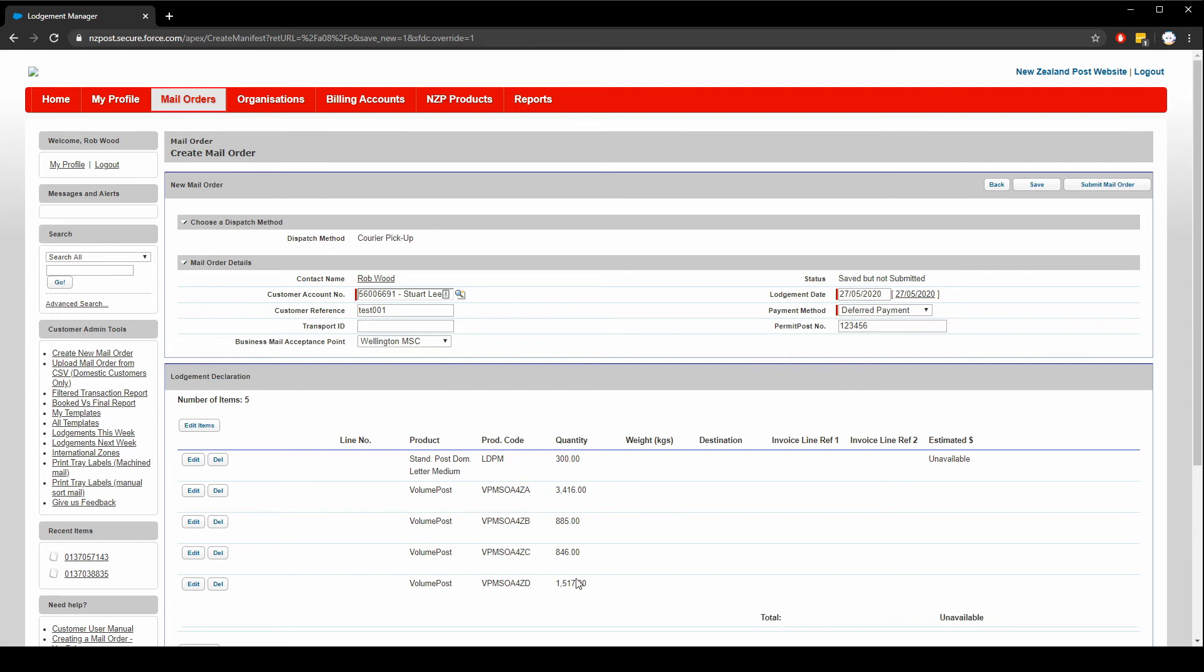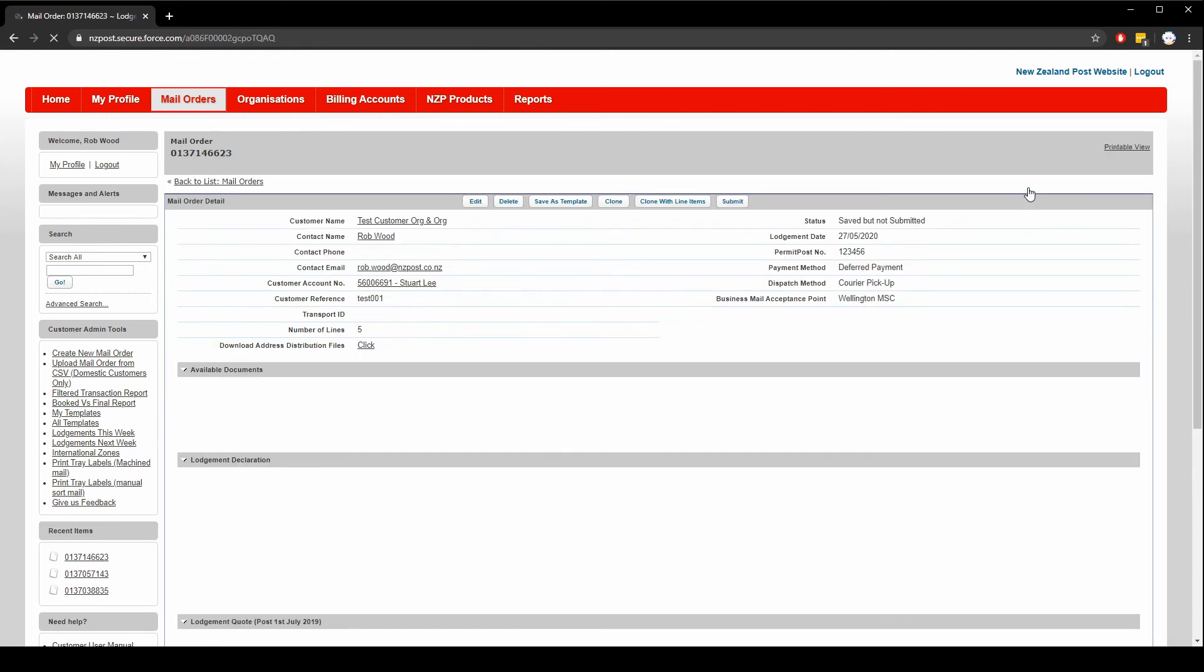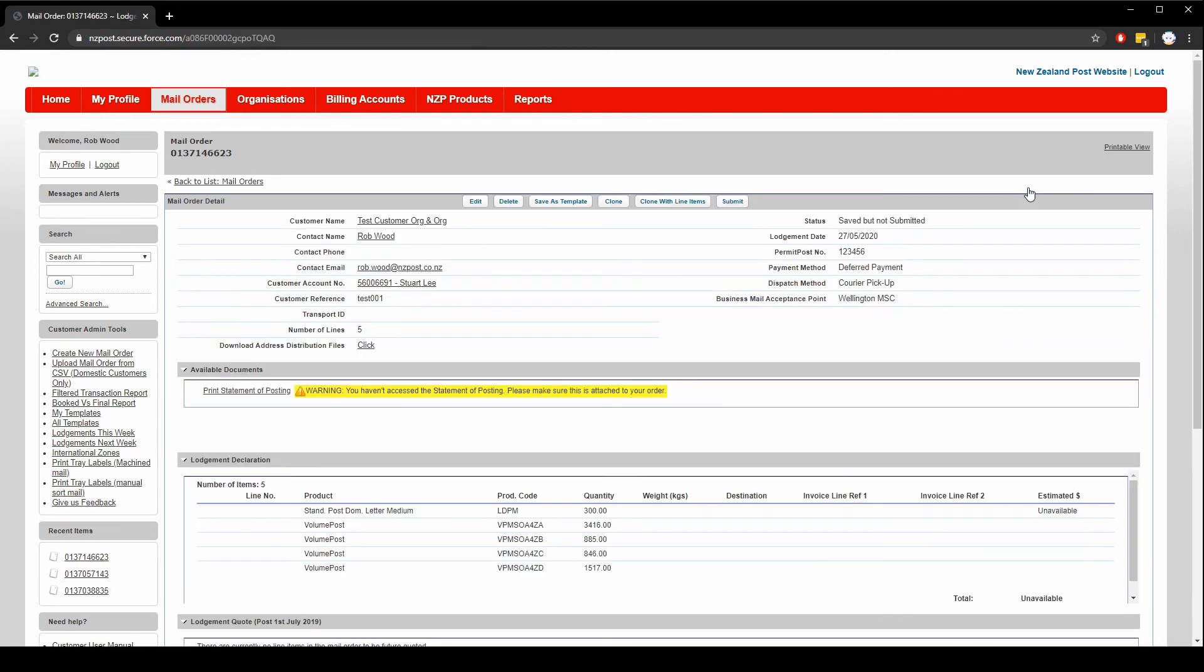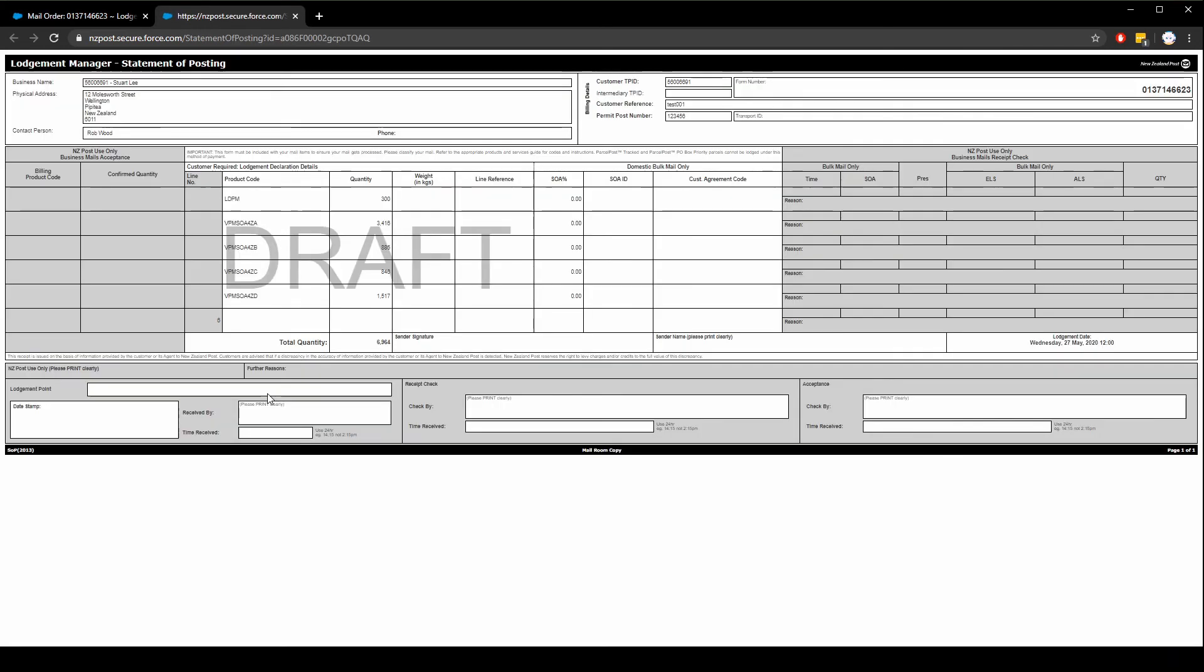Now to complete the lodgement, we can choose save to save the lodgement. This is useful if you need to leave and work on the order later. When providing mail or items to be delivered as a mail order, you must also include a statement of posting. You can generate the statement of posting here by clicking this button. Here's an example. It's essentially a summary of what you saw on the previous page listing all the product codes in use and the quantity.